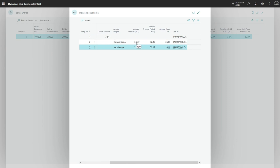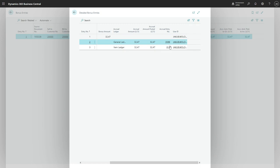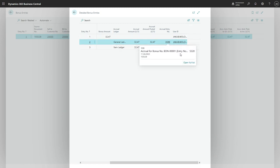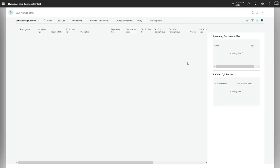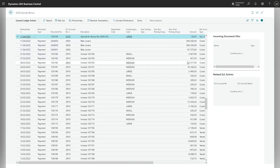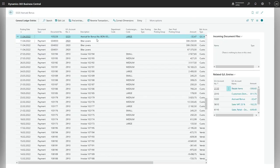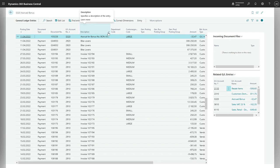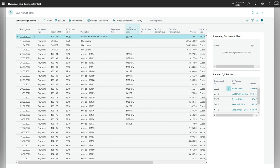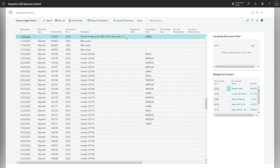So we have information that an accrual was created and it was updated with the posted amount and accrual entry number which we can navigate to. So as we can see, general ledger now contains the accrual for our bonus.